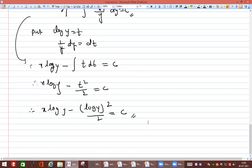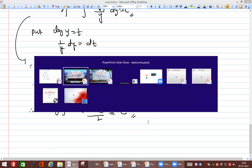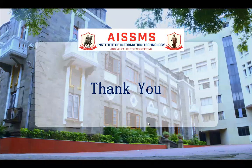This is how we solve a non-exact differential equation using Rule 4 to find the integrating factor. Hope you all understood. Thank you, we'll stop here.